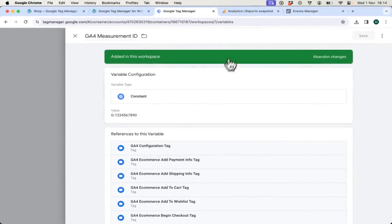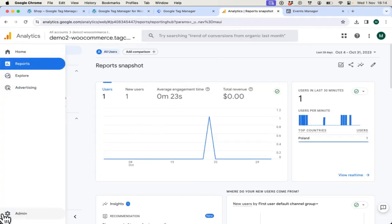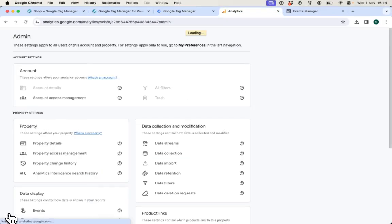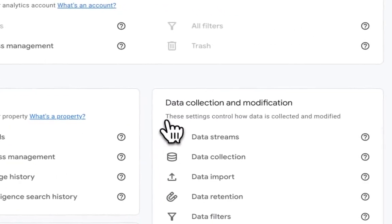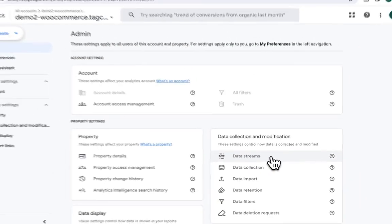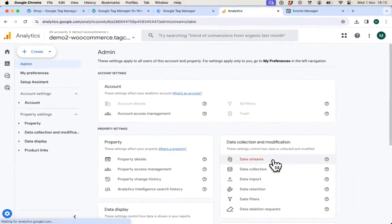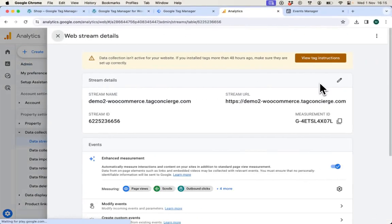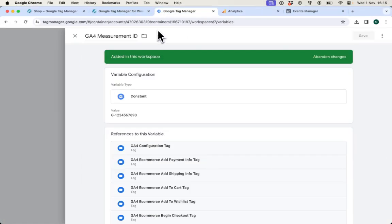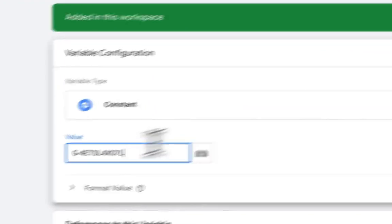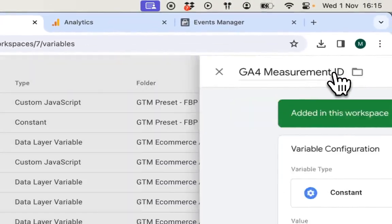I can find the GA4 measurement ID in the admin section. Navigate there and select data streams under data collection and modification box. Select the stream and copy the measurement ID. Navigate back to Google Tag Manager and paste the value. Save the change.